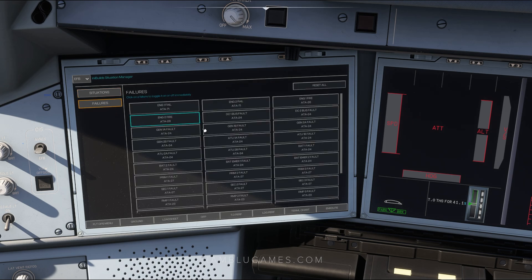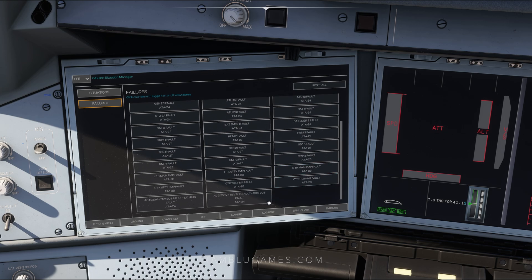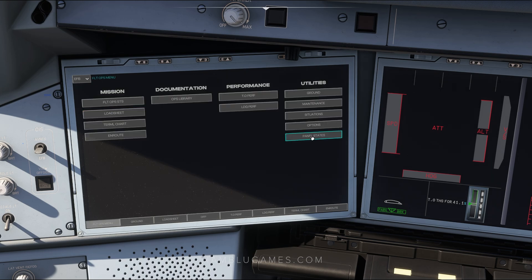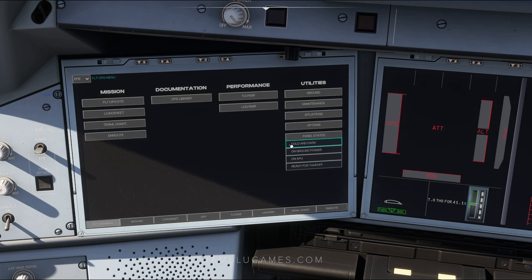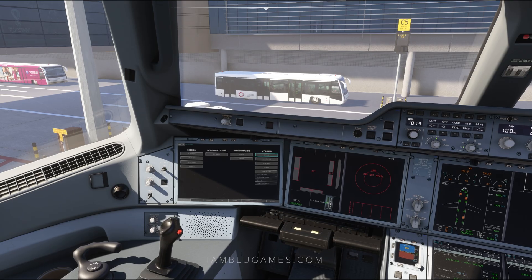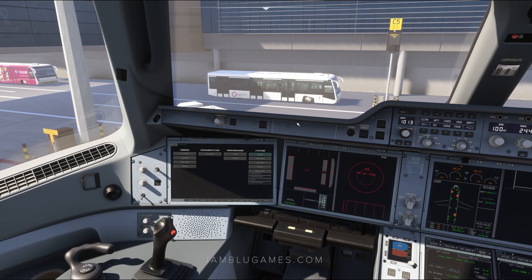There are also Situations you can play through — depressurization, bird strikes, dual engine failure, GPS jamming, and more. Under Failures, you can fail basically any system on the aircraft. Finally, Panel States lets you jump to cold and dark, on ground with power, APU running, or straight to ready for takeoff.